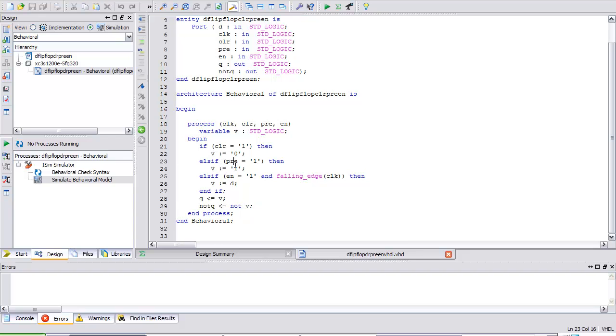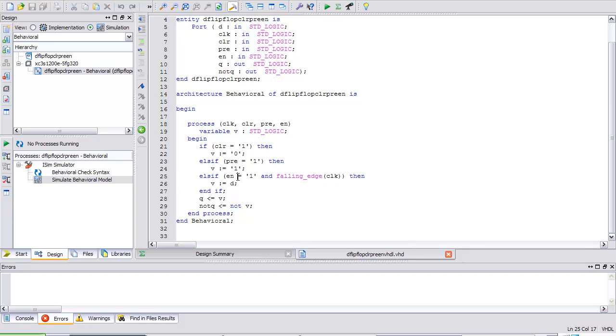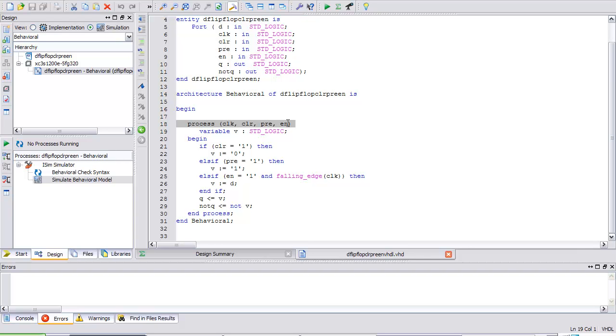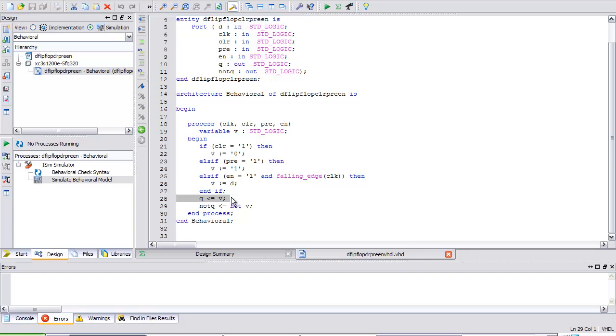Back up in our loop: else if pre is 1, my variable is assigned 1. Finally, if neither clearing nor presetting, I ask: if enable equals 1 and there's a falling edge of the clock, then V is assigned D. Notice D doesn't need to be in that sensitivity list anymore because it's just sampling based on enable and clock. I could have written clock tick event and clock equals 0 for negative edge detection. I signal assign Q that variable V. And not Q gets not V.